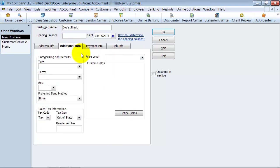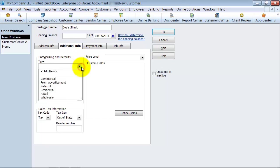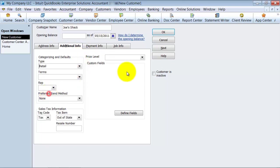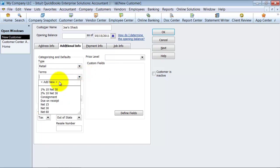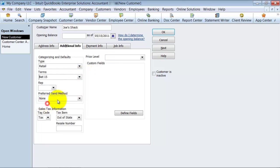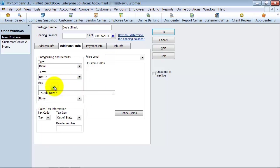Under additional information, what type of customer is this? This is a retail customer. What are the customer's terms? We're going to go ahead and say net 15 for Joe — he's gotten approved for net 15 terms.